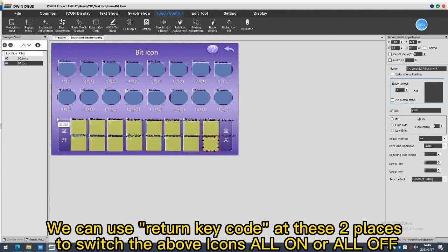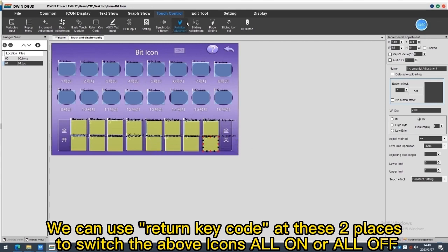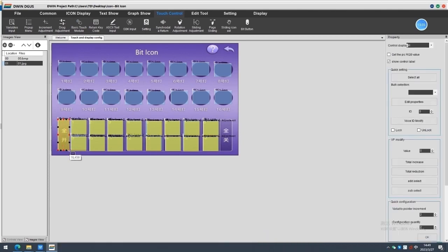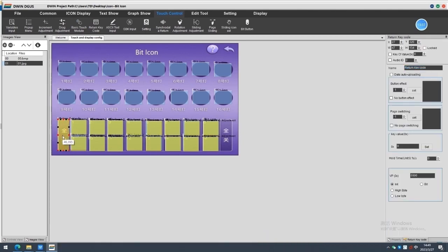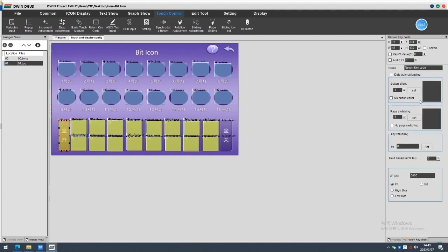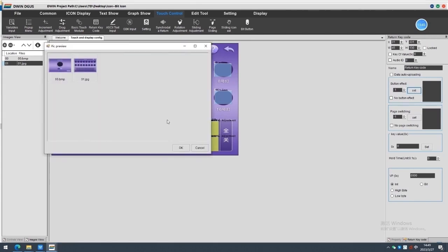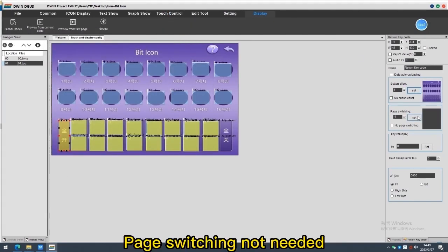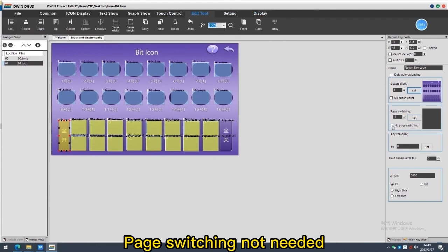We can use return keycode at these two places to switch the above icons all on or all off. Page switching not needed.